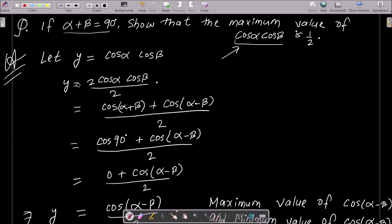Now, in the next stage, we can easily achieve the result if we multiply 2·cos α · cos β, and then divide by 2 also. We apply the formula: 2·cos α · cos β = cos(α + β) + cos(α - β).